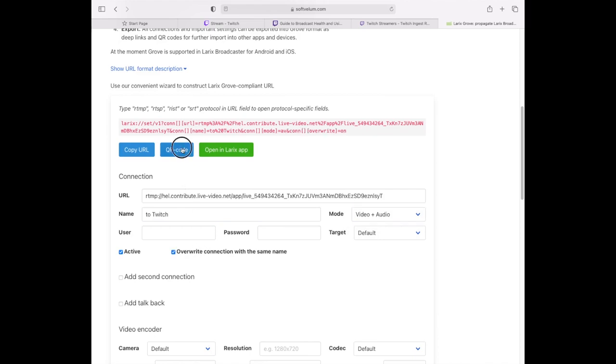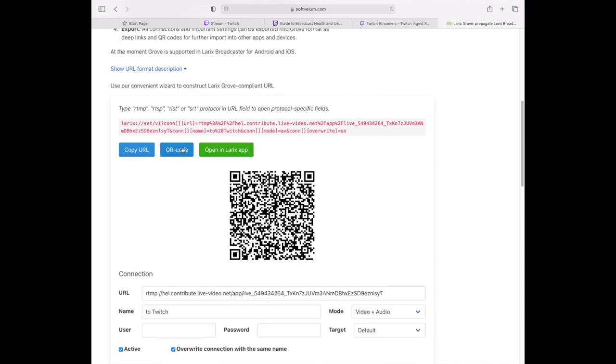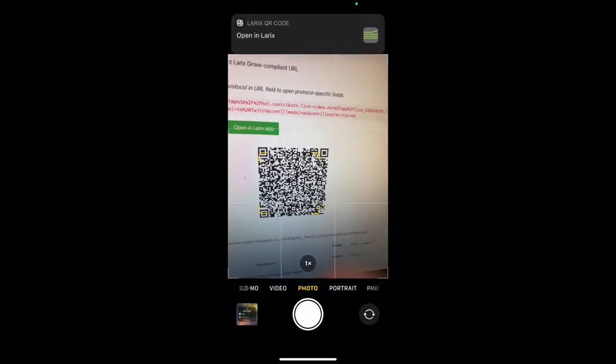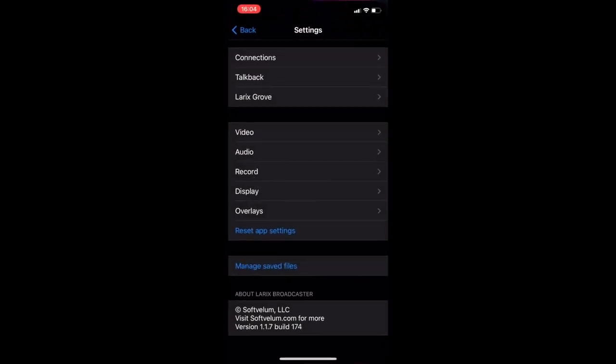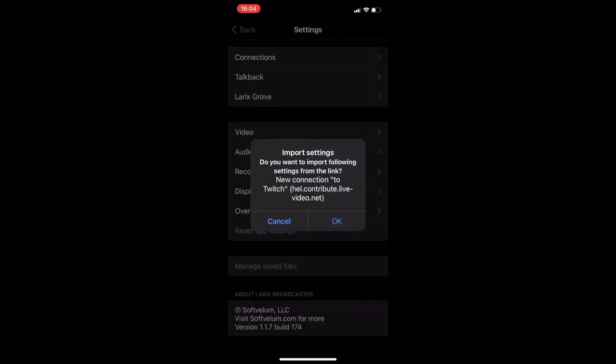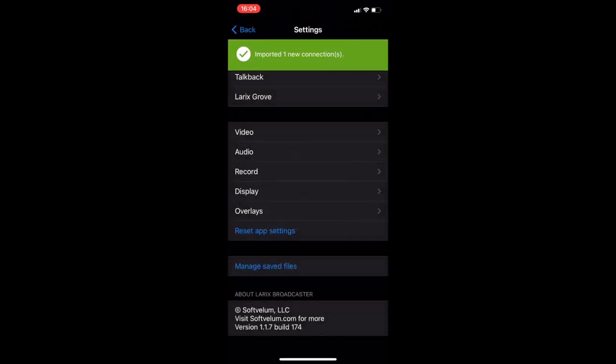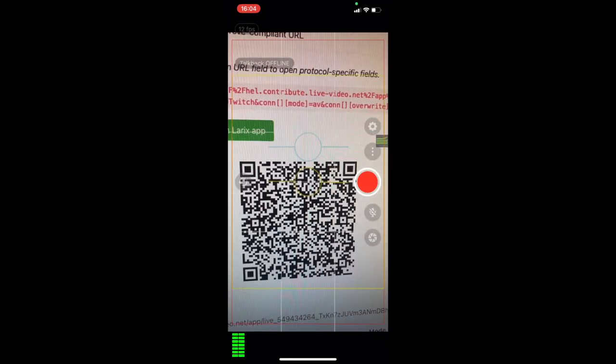Now generate QR code and scan it from your mobile device. Right after that Latix will prompt you to import new settings and once you agree you'll have it all set.